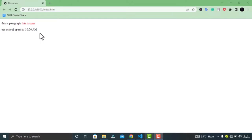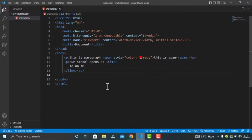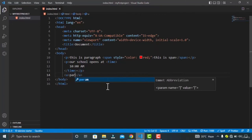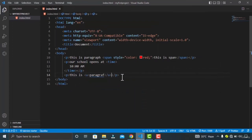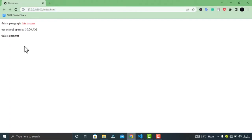Next up, we have the underline element. This element is used to underline text that is stylistically different from normal text, such as misspelled words or words from another language. Let's write the U tag and nest a misspelled word inside it within a paragraph element. In the browser, you can see my paragraph is now underlined.